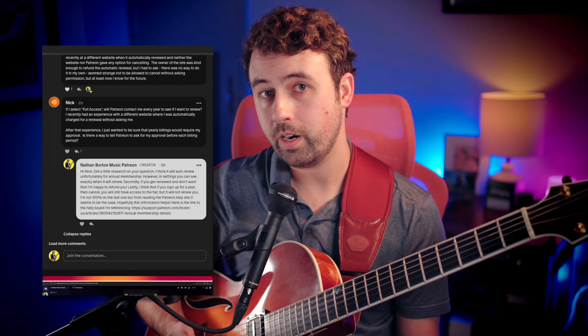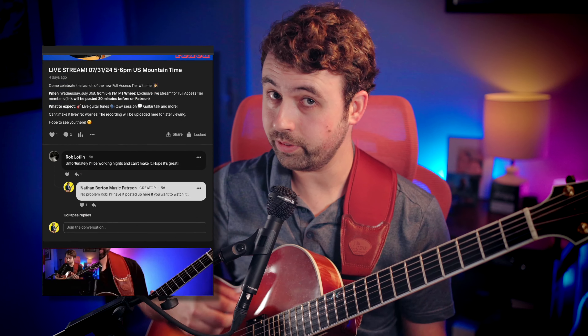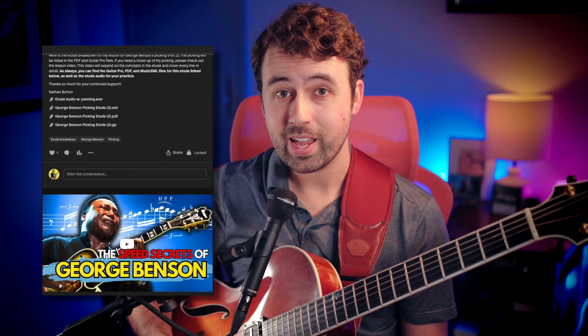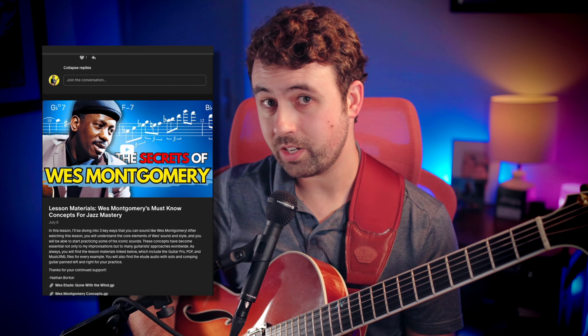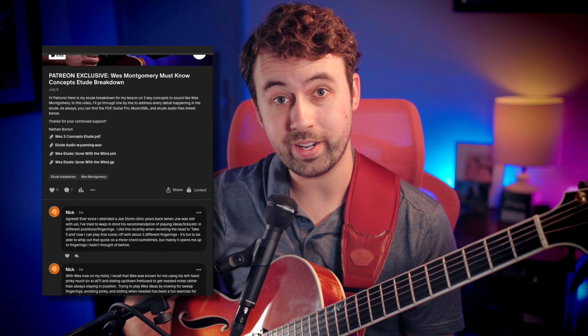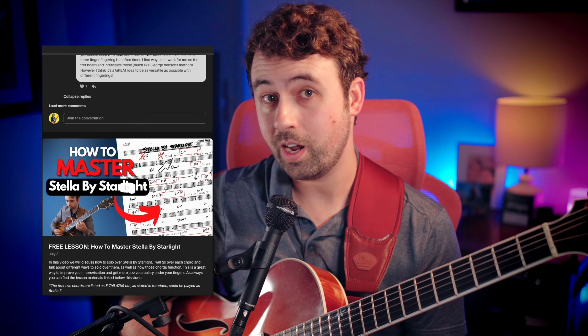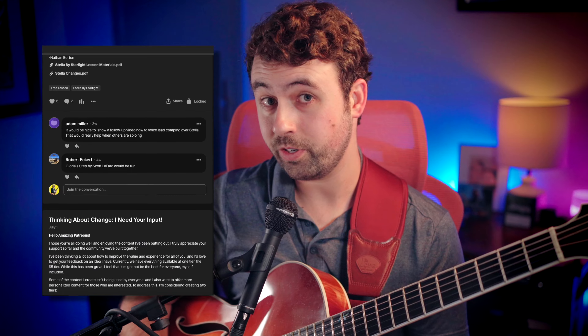As always, you will find the guitar profiles with embedded audio so you can play along with me in real time, and all the lesson materials for this etude including every example written out on my Patreon, which you can find in the video description below.